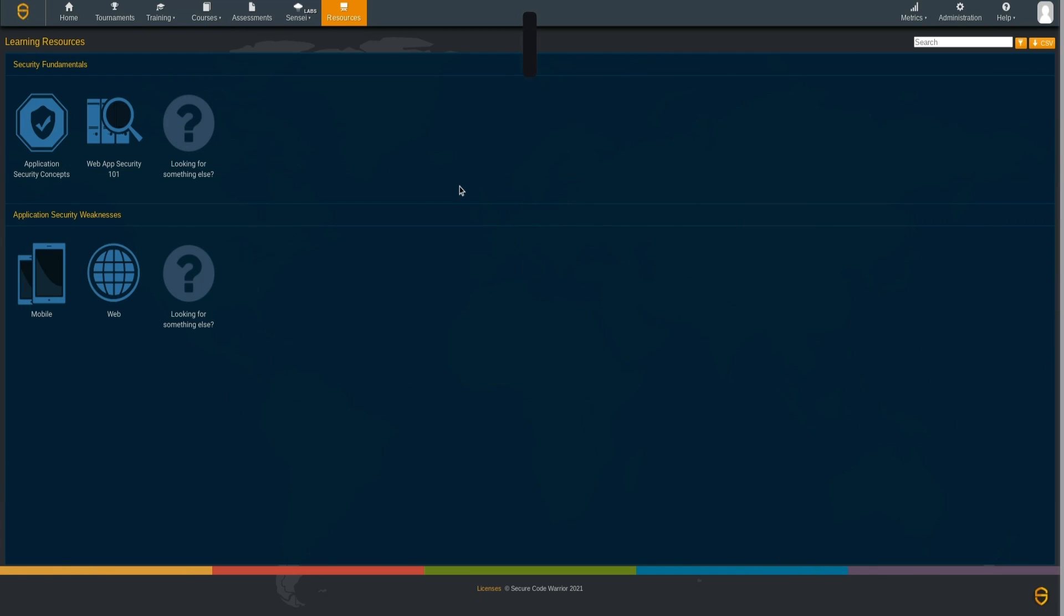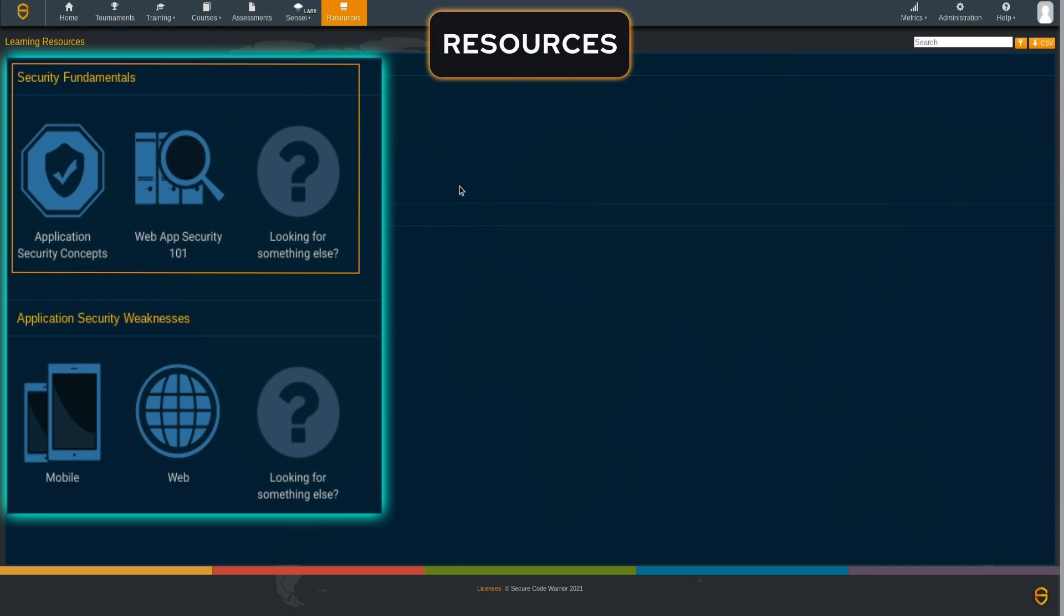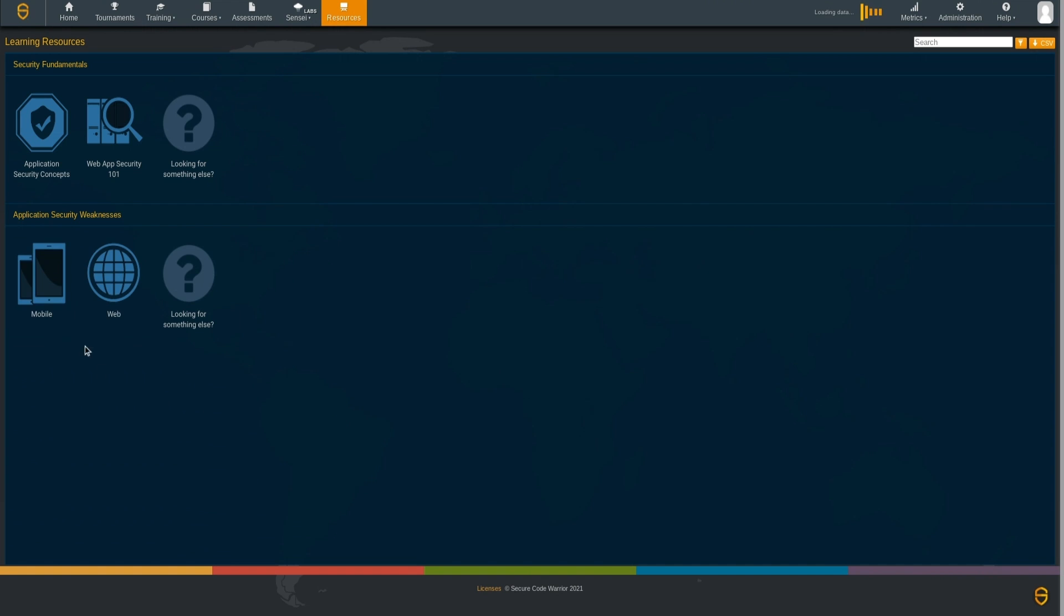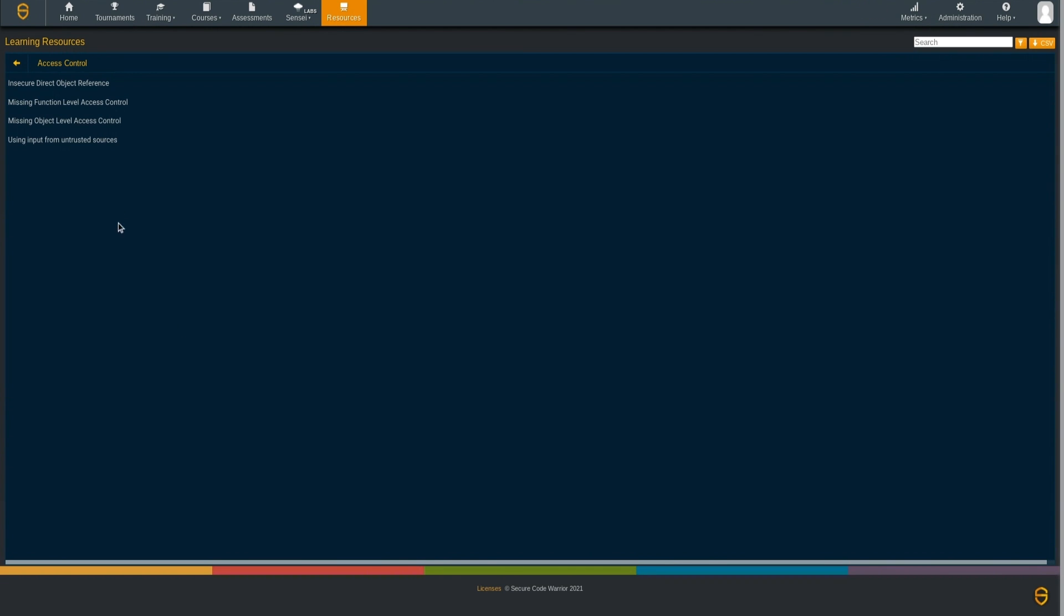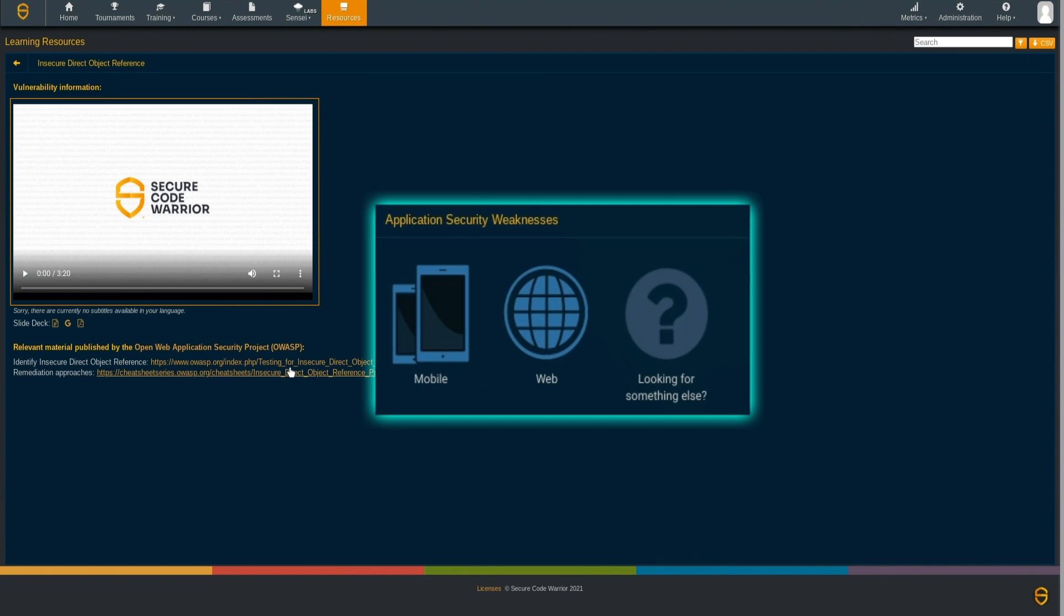Extensive learning resources walk through security fundamentals and application security concepts with videos and presentation resources covering security fundamentals, mobile and web application security weaknesses.